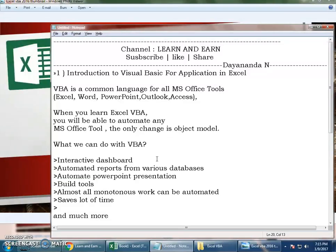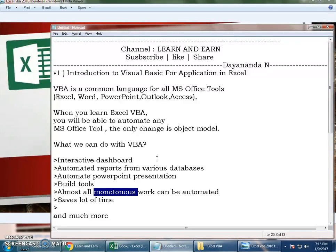This means almost all monotonous work can be automated. Say anything which you do on a daily basis - you generate a report of 100 or 200 users of their stats, their daily productivity - everything can be automated through Excel VBA, which saves you a lot of time.